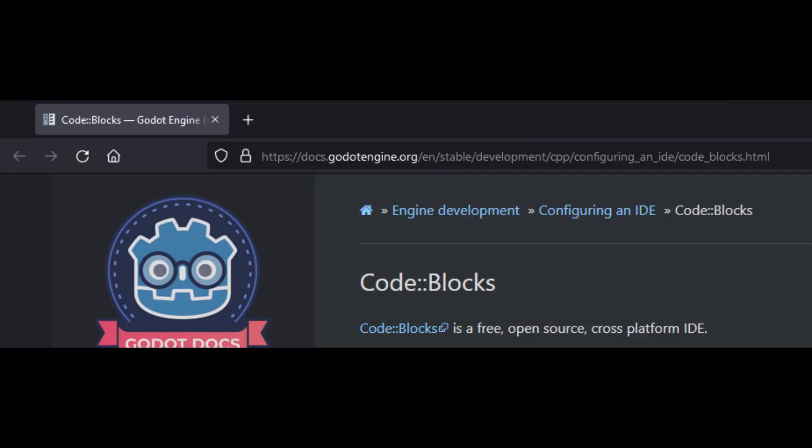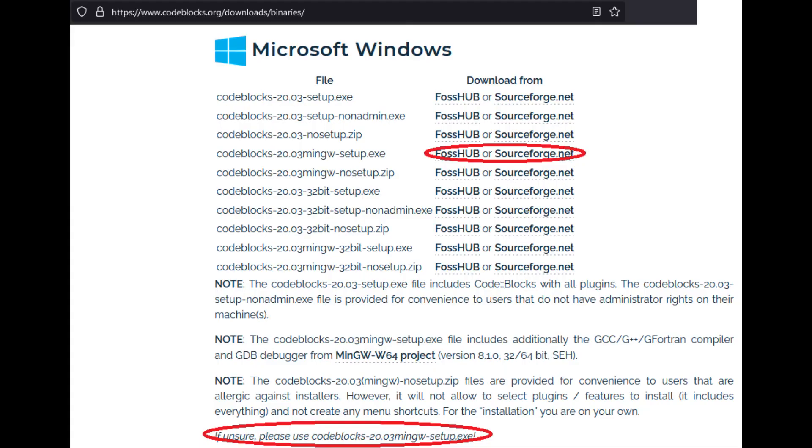Now back to the documentation for the IDE, we need to download Code Blocks. While we don't need the MinGW compiler of Code Blocks since we downloaded an LLVM MinGW compiler, we just follow the recommendation here. After downloading we install Code Blocks.